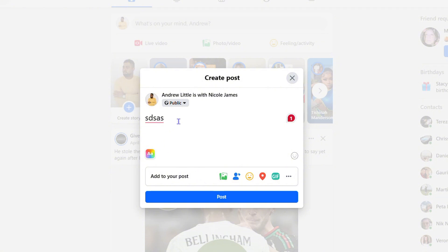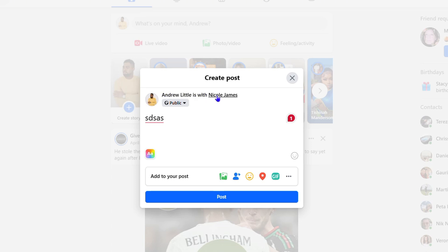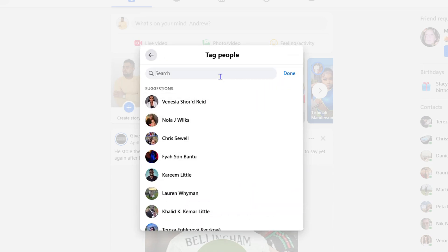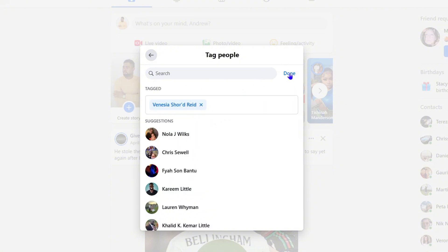Select that person, click done, and you can see that person is now tagged. Once you make your post, that person will be tagged and they will be notified. You can also click on the tag and remove the person at any point in time if you want to remove them from the tag.